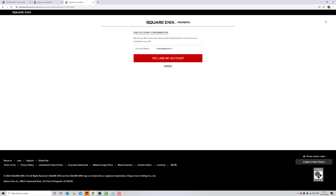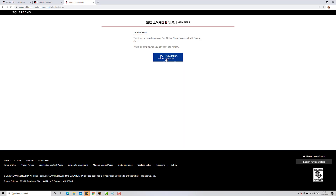It is asking to link my account — yes, link my account. I got the message: 'Thank you for registering your PlayStation Network account with Square Enix.' Super cool!